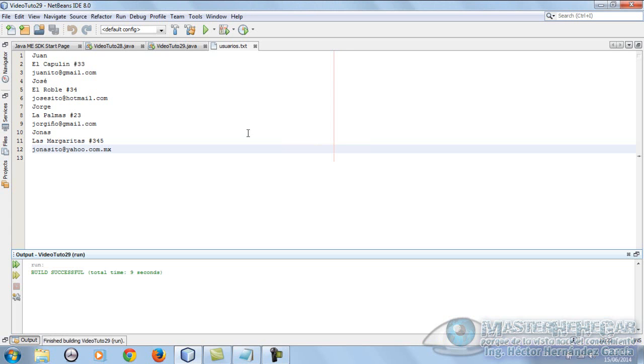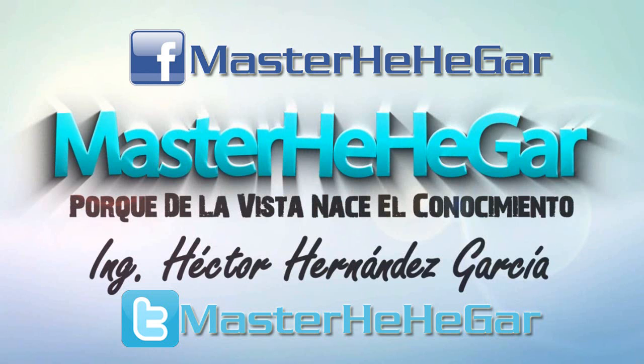Very well, we'll leave this video tutorial here, where we saw how to read a file record by record. I hope it can help you with your projects, and if it can't help you, that means you need to investigate elsewhere, right? Simply put, you have to give quality to everything we do in this life. We'll leave this video tutorial here. Remember that knowledge is born from sight. Master Egar speaking, and we're more than good.